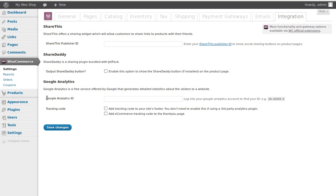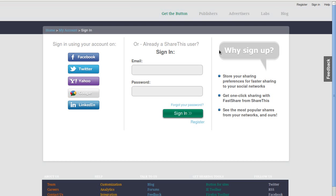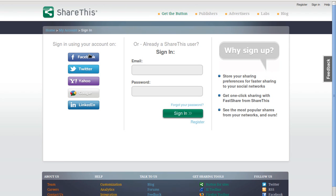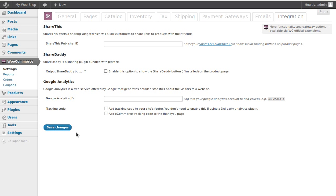The Integration tab has Google Analytics and share buttons. Share buttons make it easy for people to tell their friends on Facebook or LinkedIn about your shop. You'll need a ShareThis ID if you're going to use ShareThis. ShareAddThis is part of the Jetpack plugin, so you'll need to install Jetpack for that one. For Google Analytics, just type your Google tracking code in there.